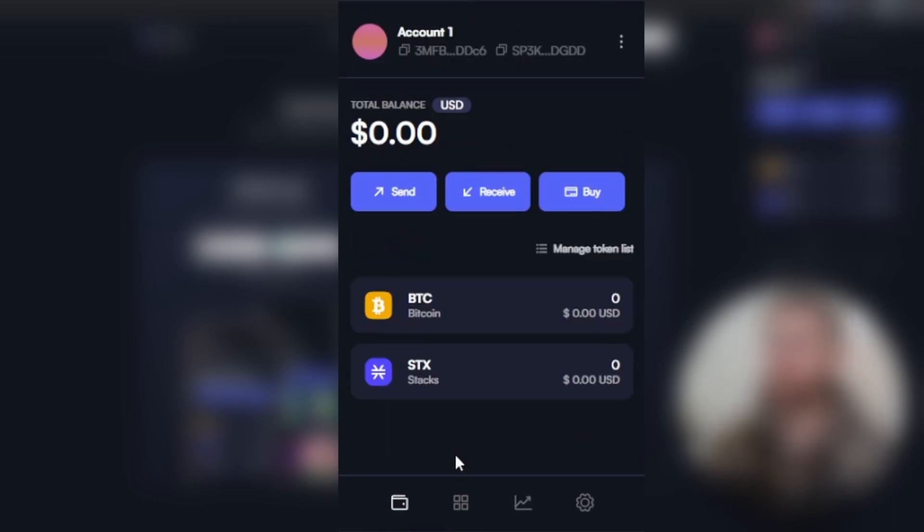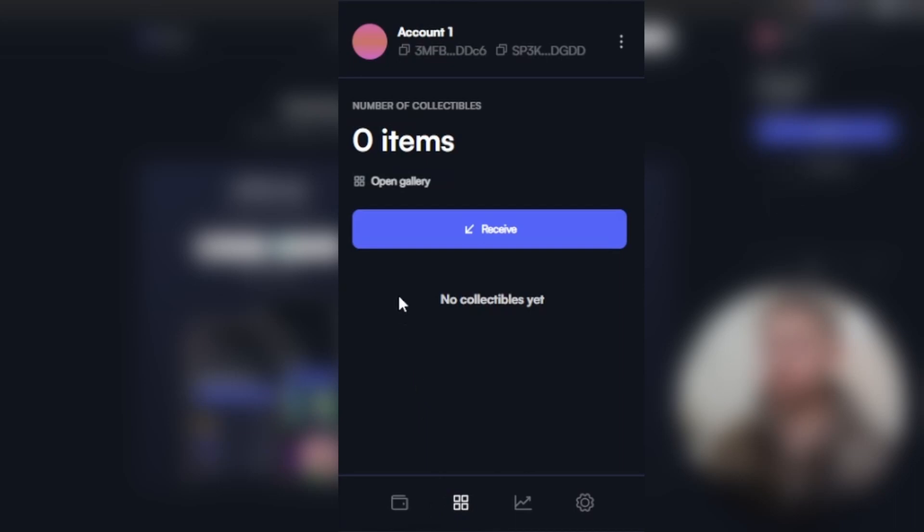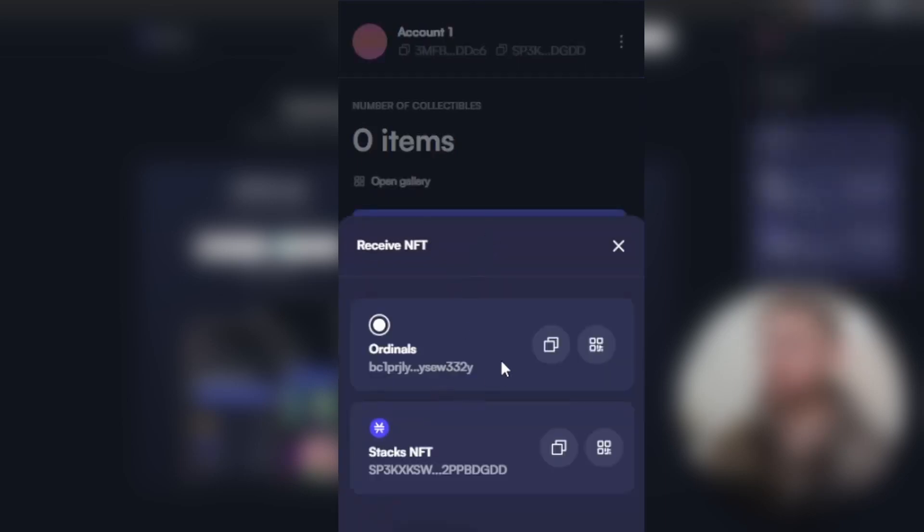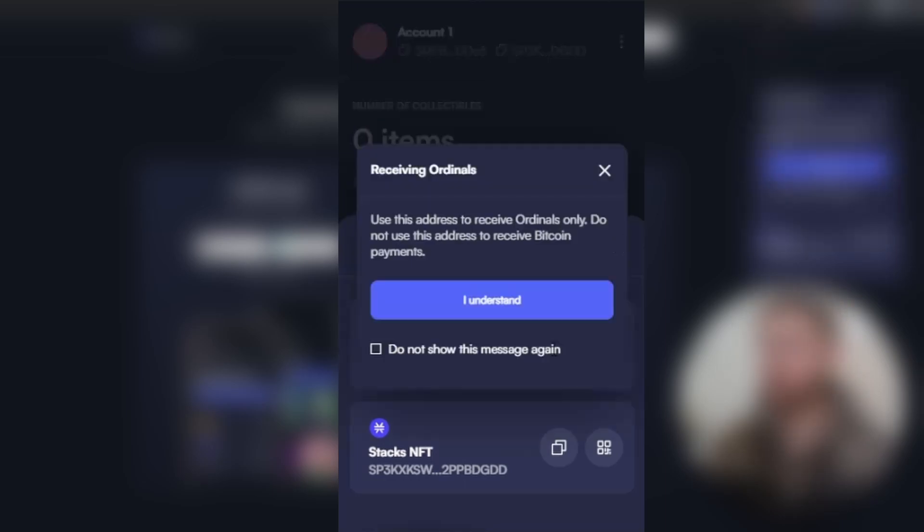The most important feature that we all care about is the ordinals wallet. If you click on the second tab which is collectibles, and click on receive, you have a choice to select the ordinals wallet. You can send all different ordinals NFTs to this address.